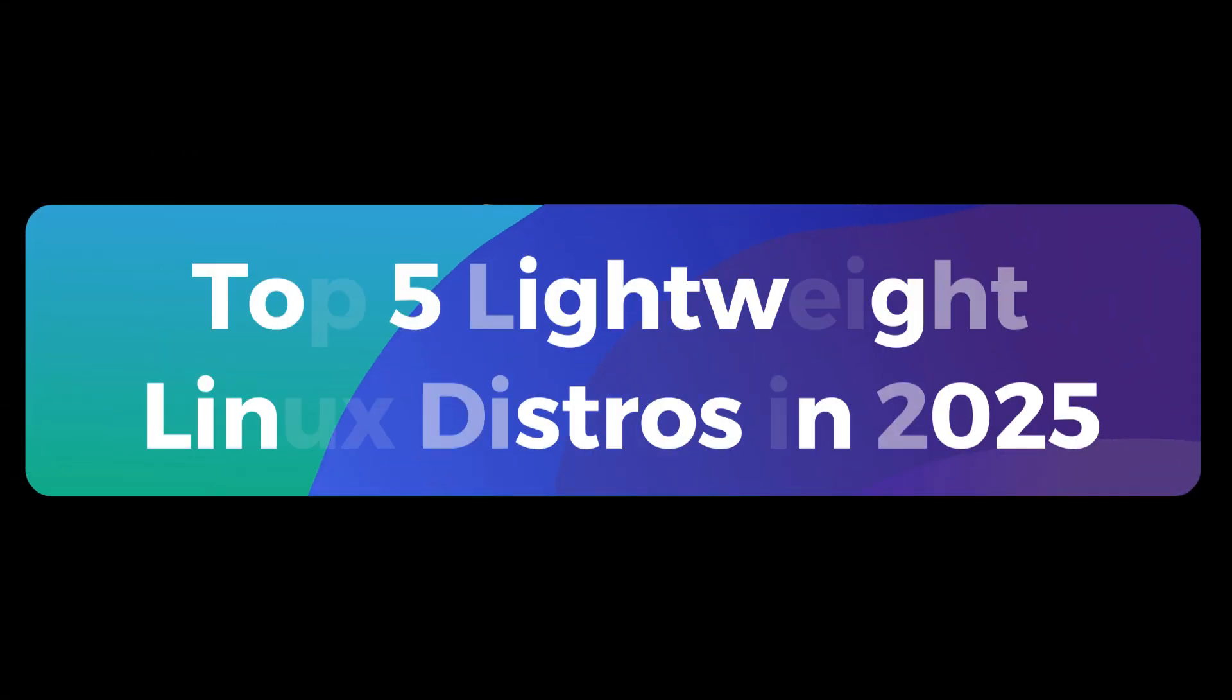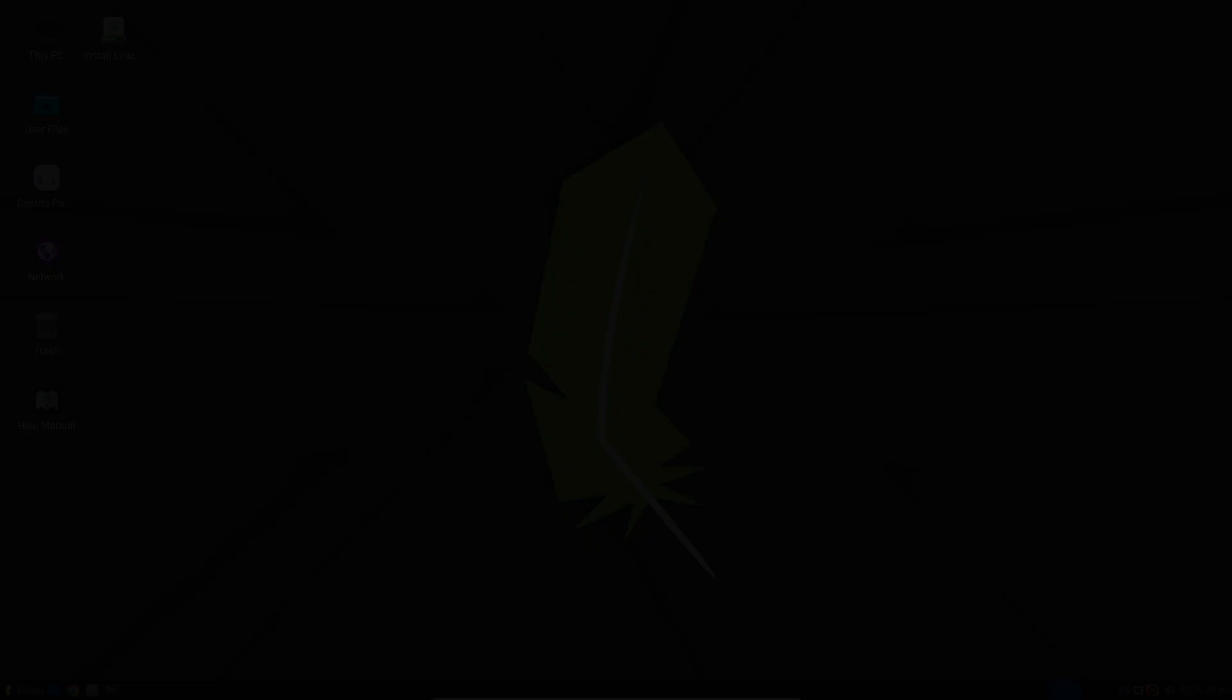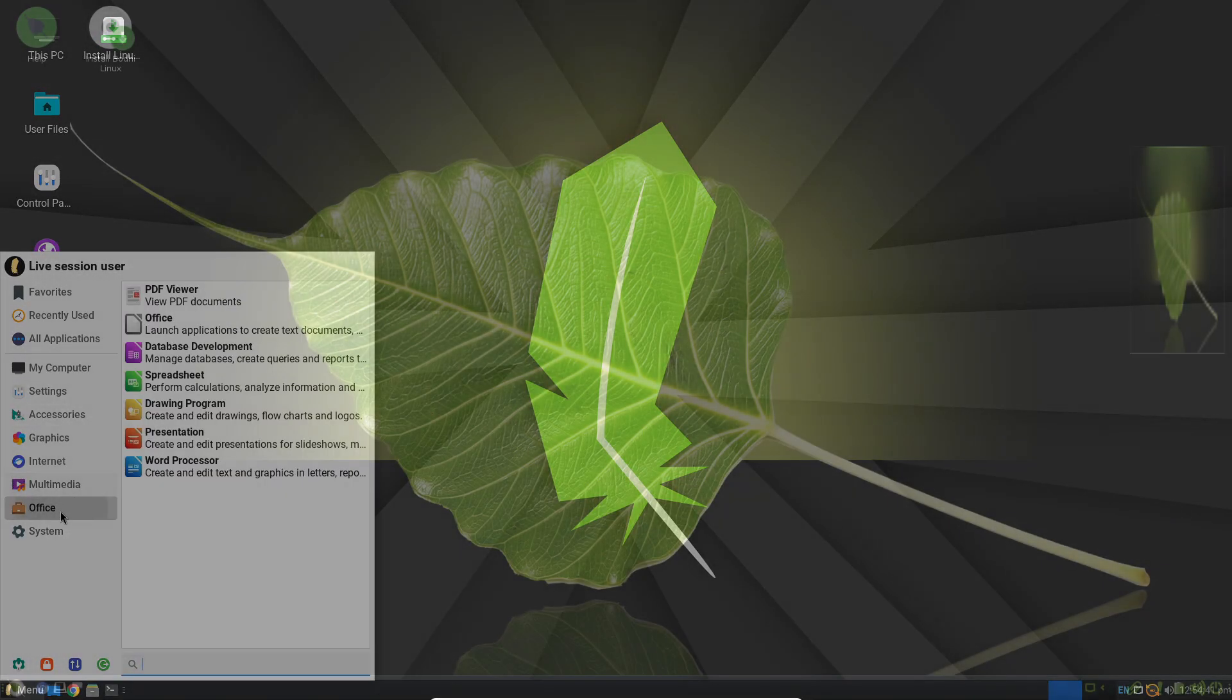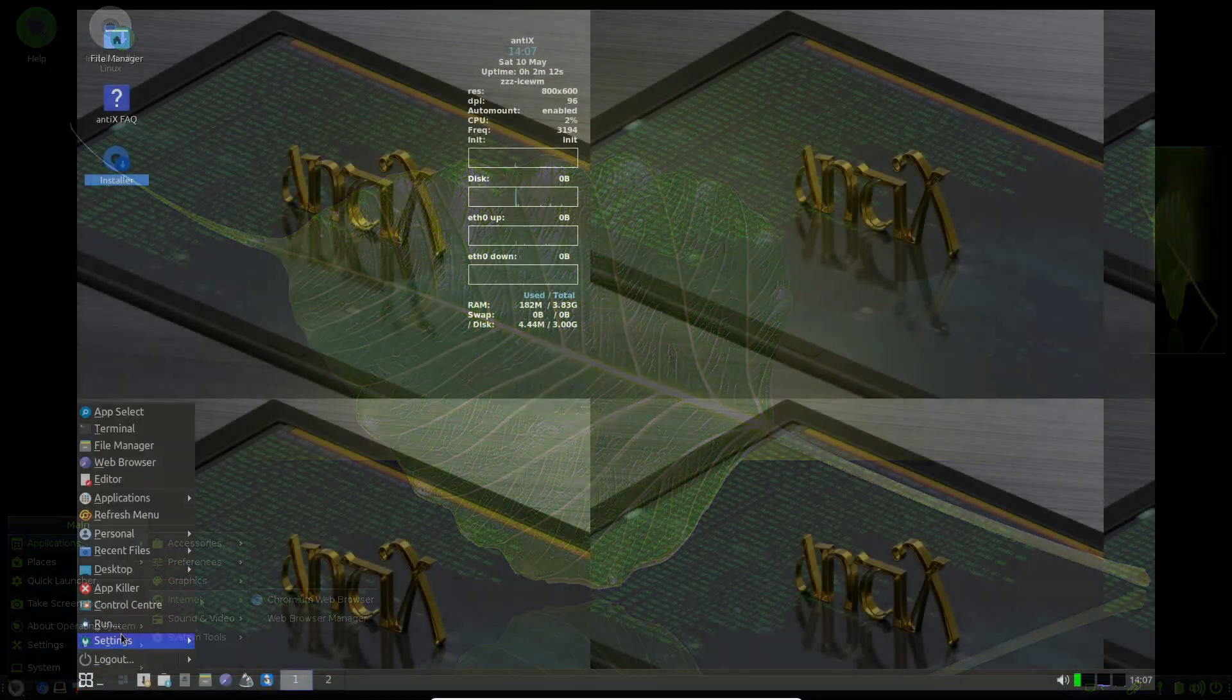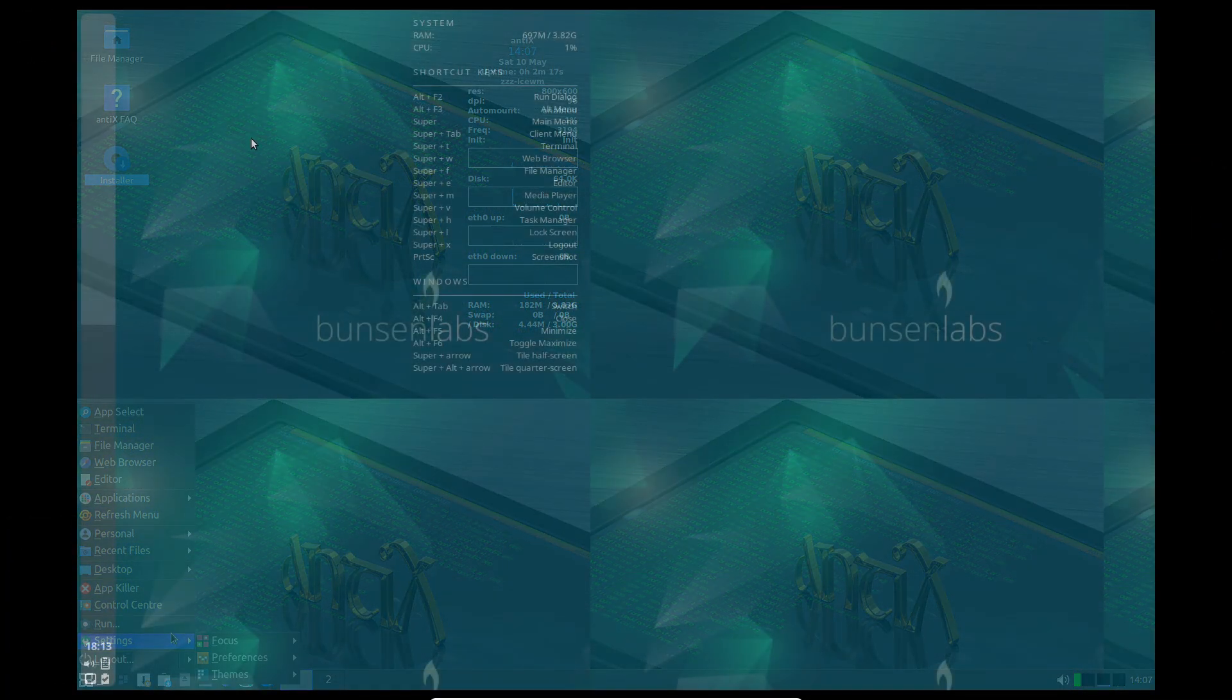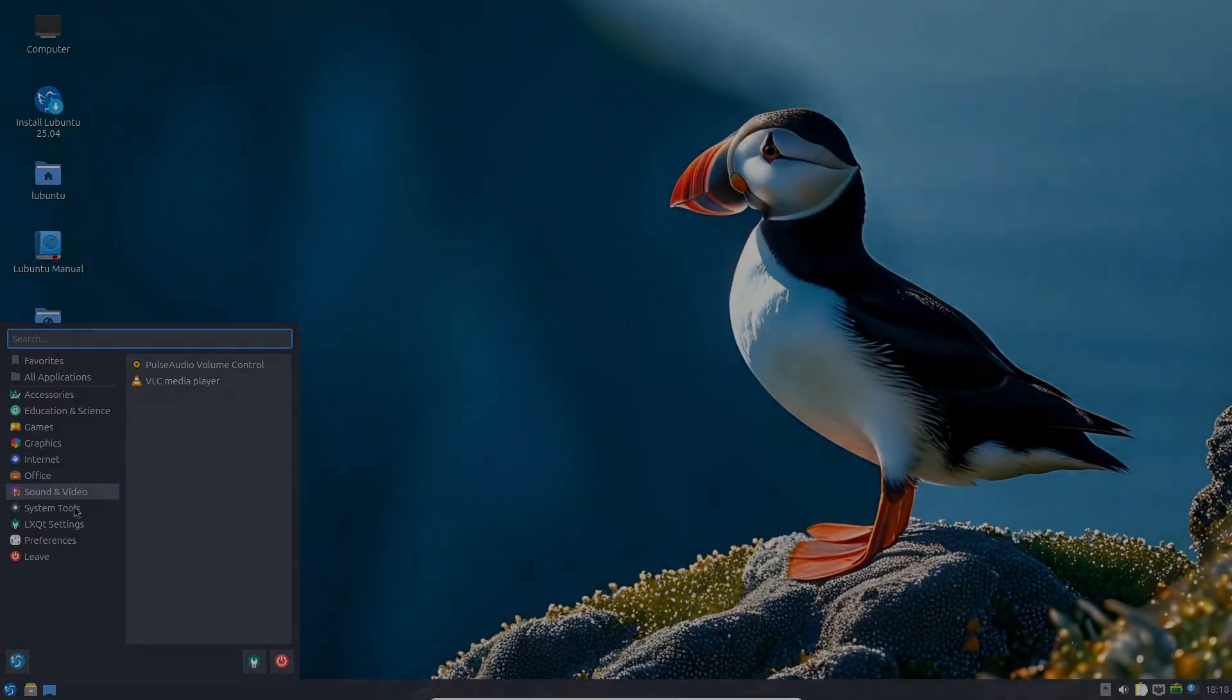Hey everyone, do you have an older computer collecting dust? Maybe it can't run Windows 11 or you're just not ready to upgrade yet? Well, before you decide to toss it out, I've got five lightweight Linux distributions that can transform that aging machine into a fast, dependable workstation. Let's dive in.